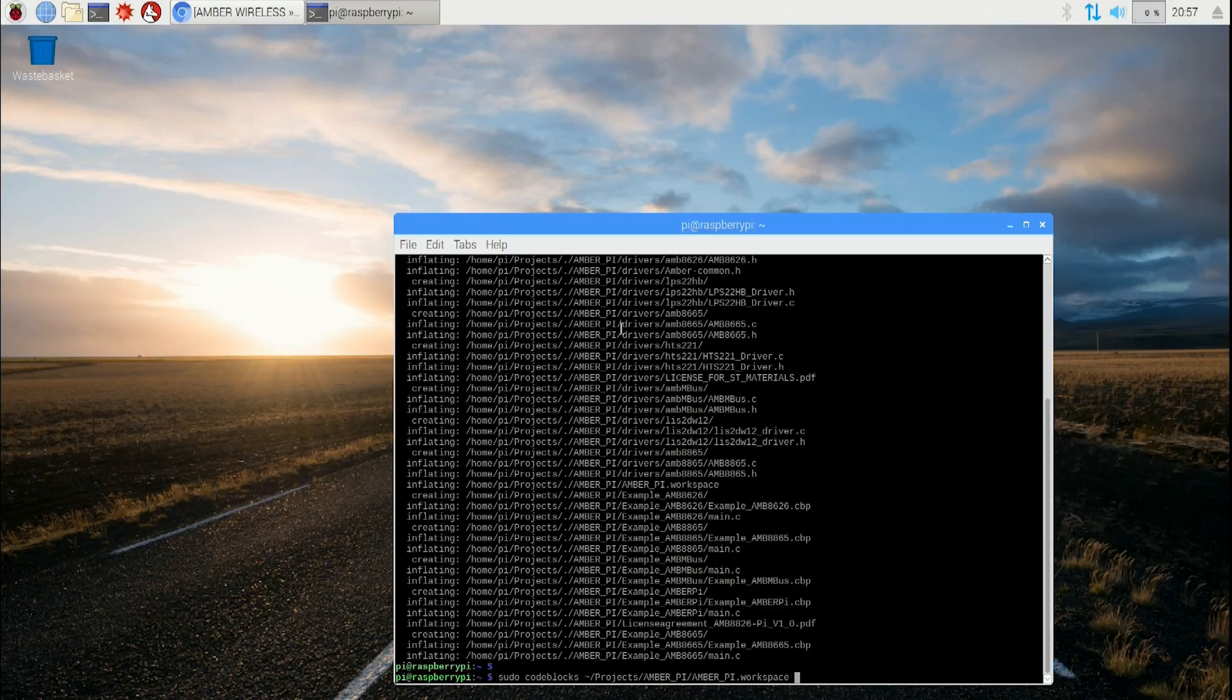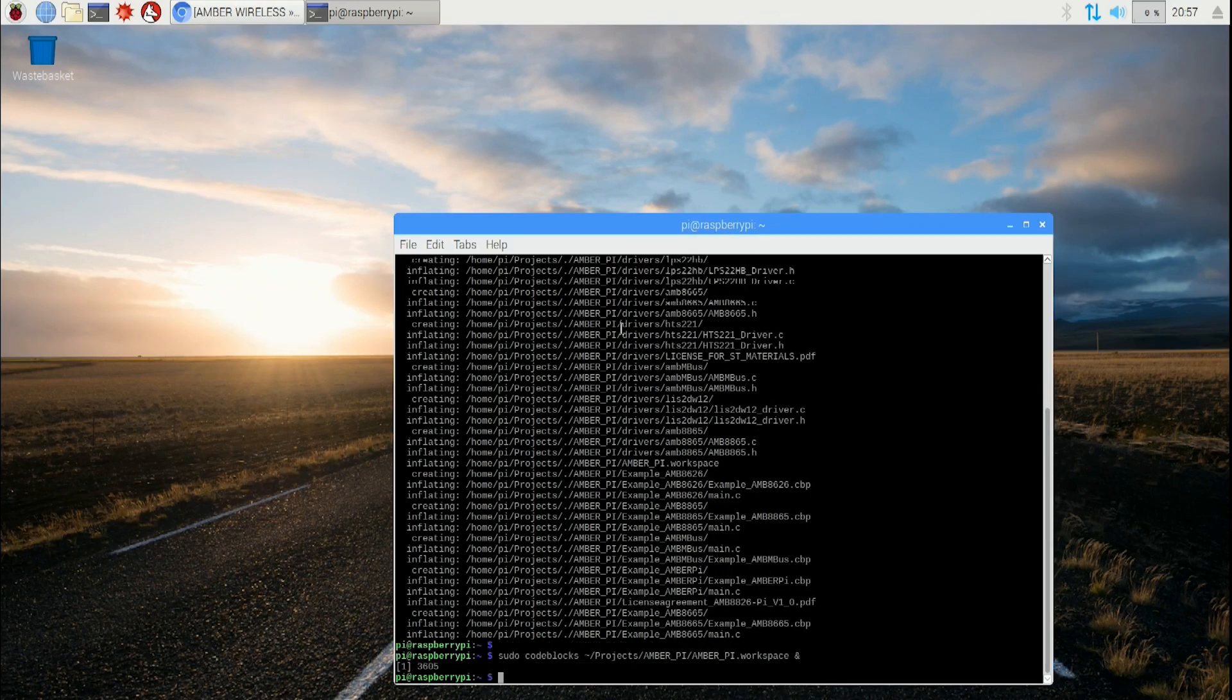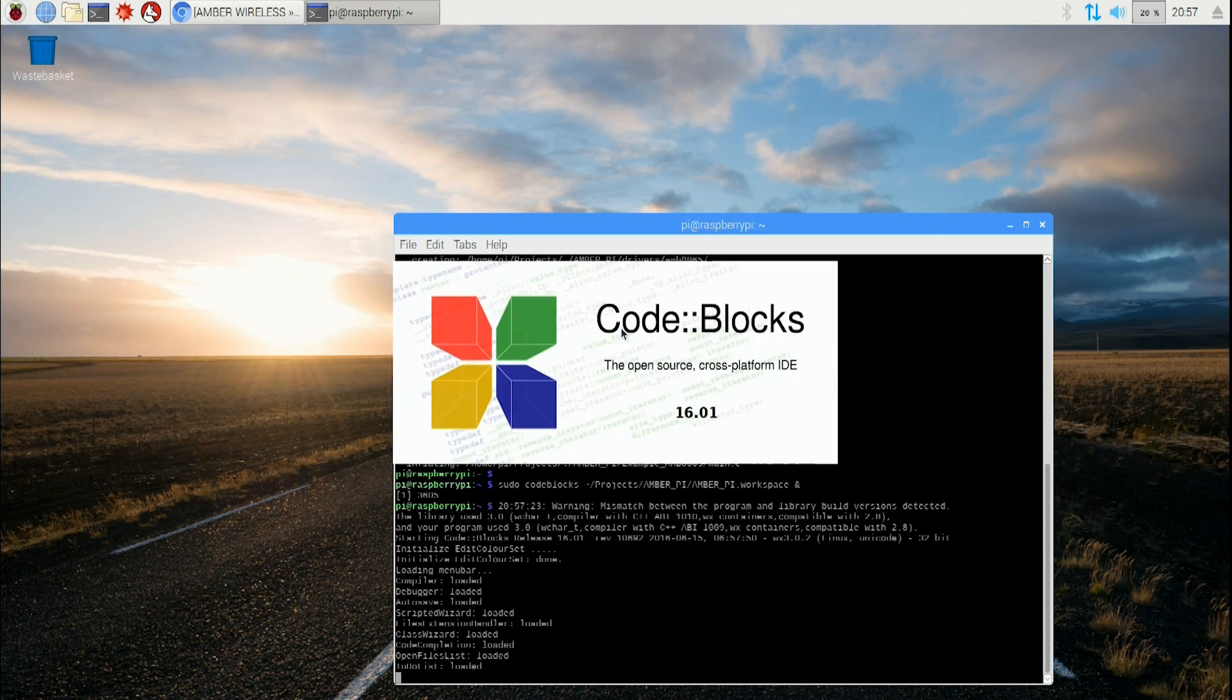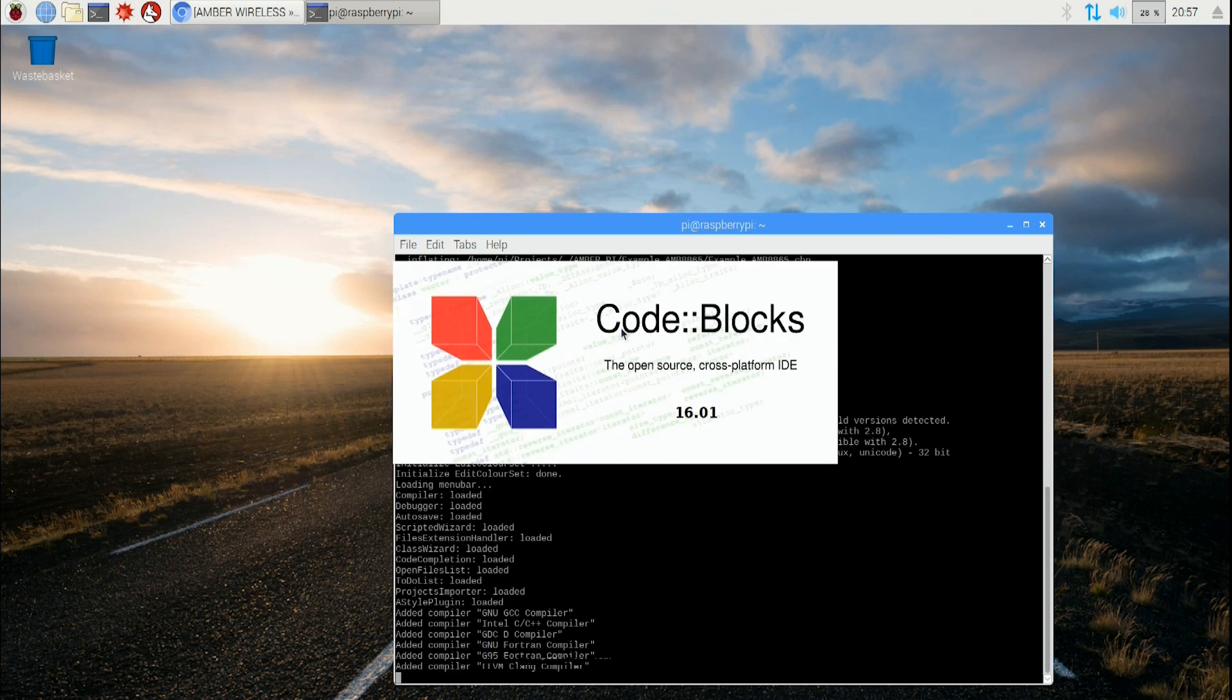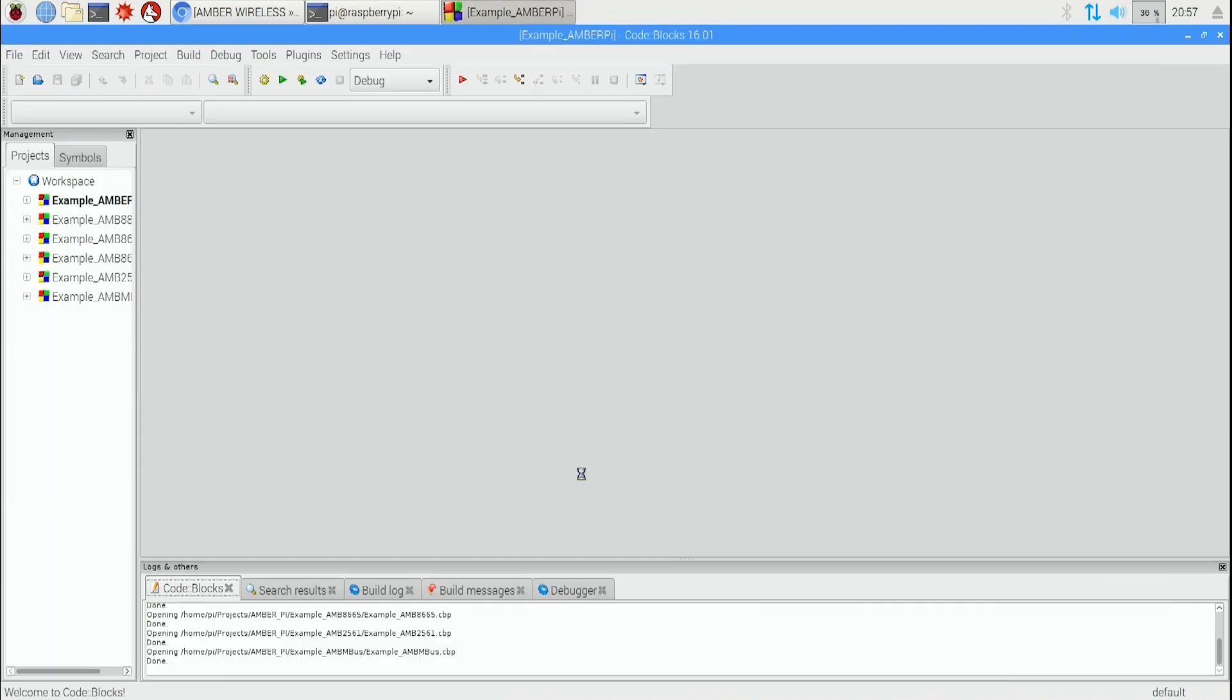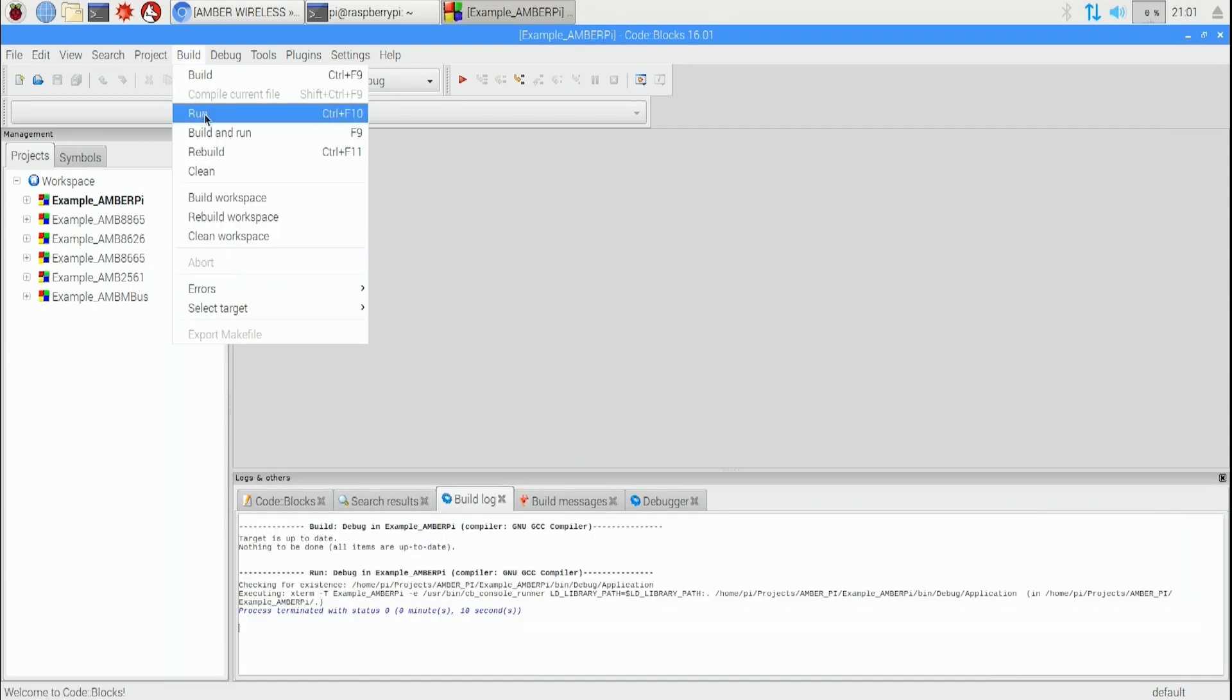Step number nine, run the application. Once again, I'll show you the code. You start Code Blocks and we go to Projects, AmberPi, amberpi.workspace, and run the project by clicking on Build and Run. Okay folks, we've got our system running.